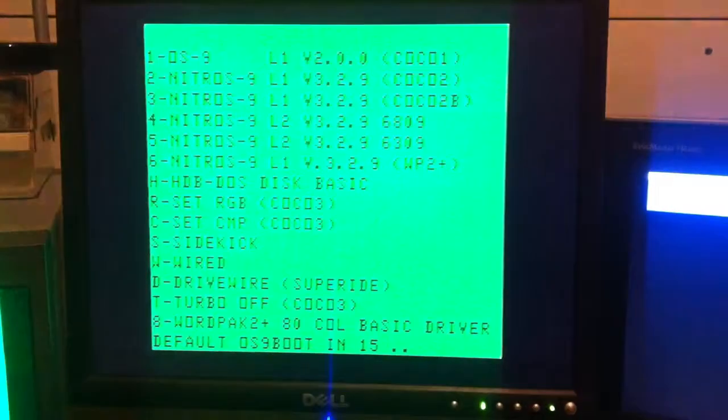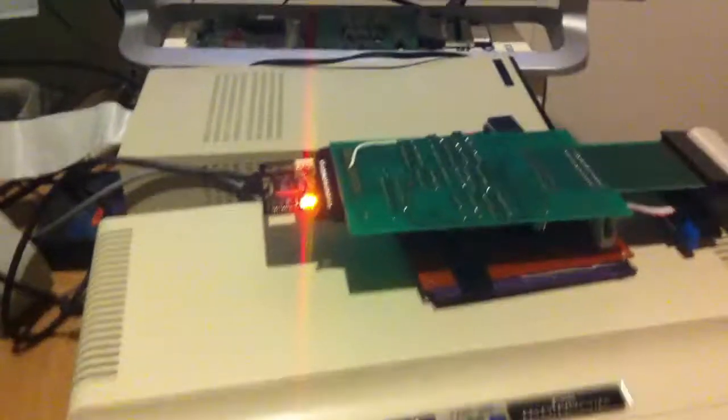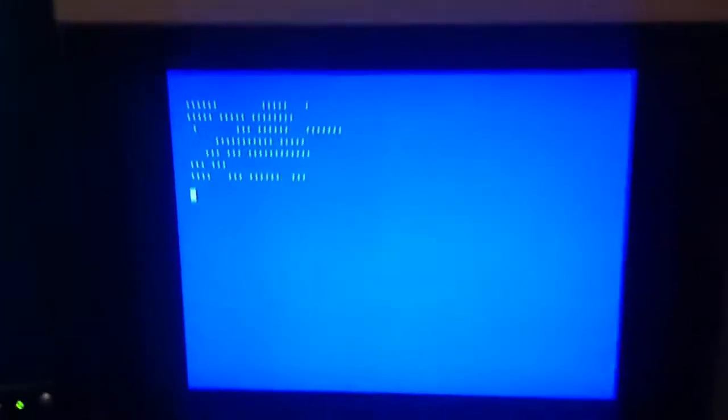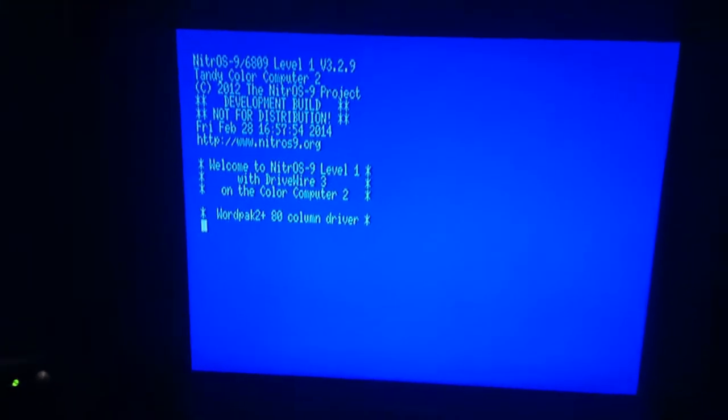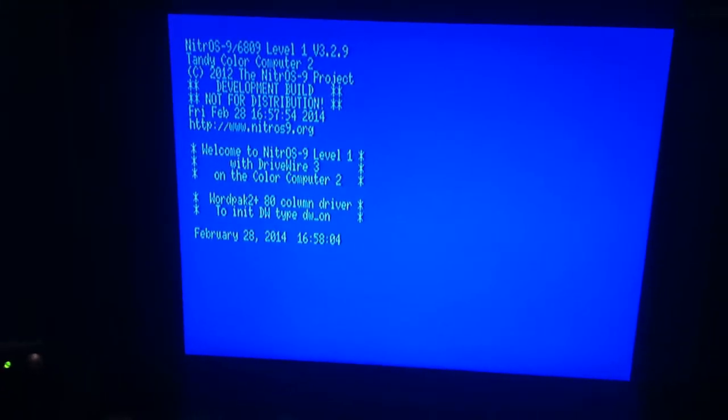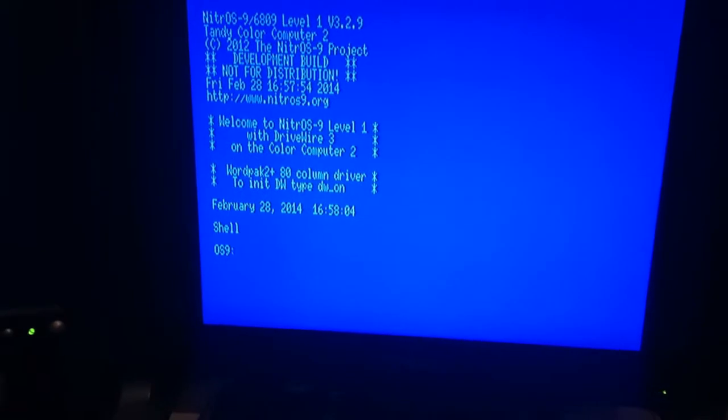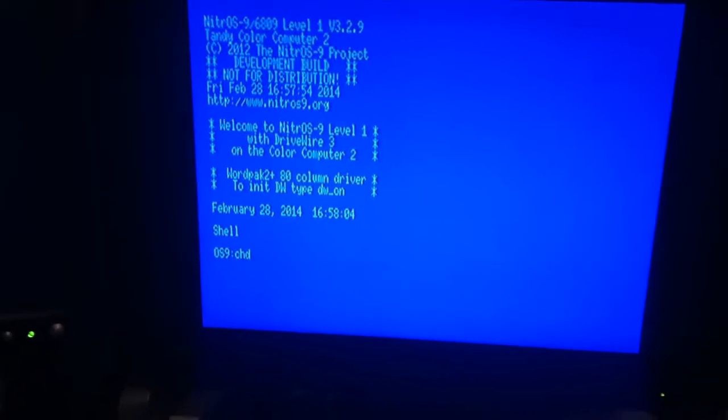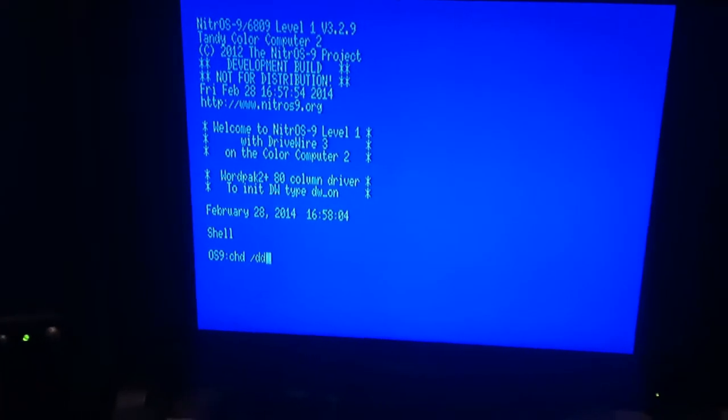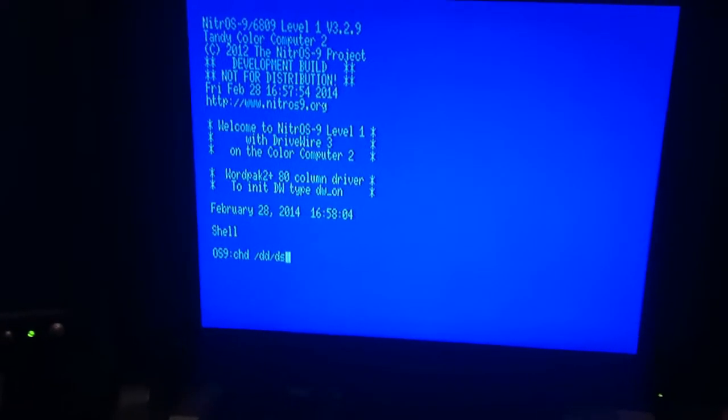Good night Cocoa Nuts. Here I have finally made Dynastar work on the Cocoa 1 using my WordPack 2 Plus. Just need to enter on it.